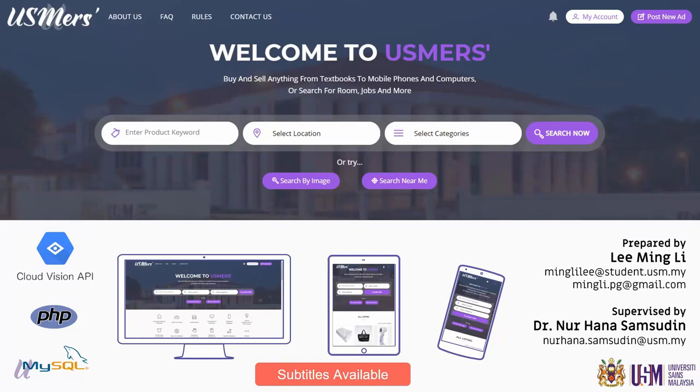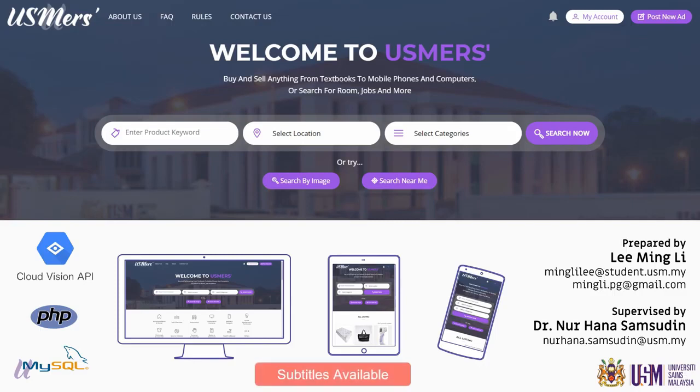Hi guys, I'm Ming Lee, a Computer Science student majoring in Software Engineering. This video will be presenting my final year project, USMers. And my project supervisor is Dr. Hana.